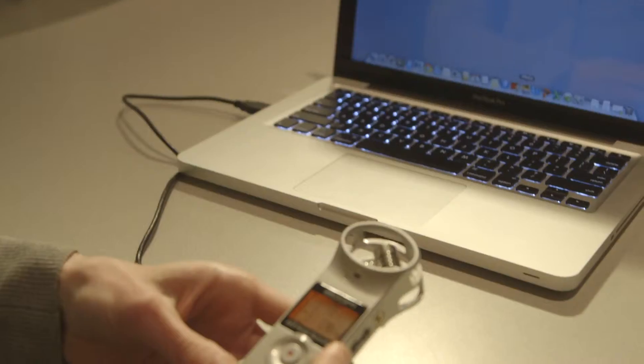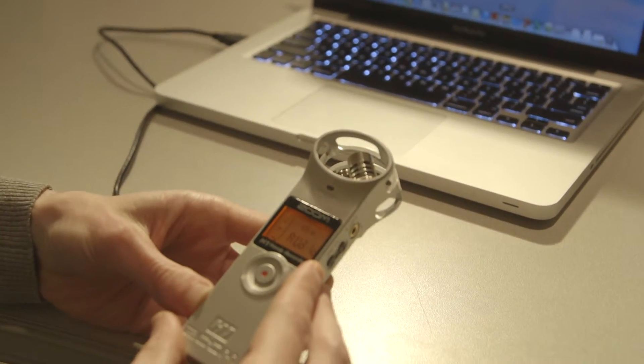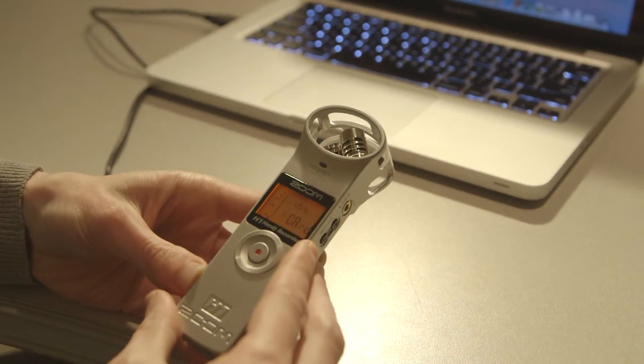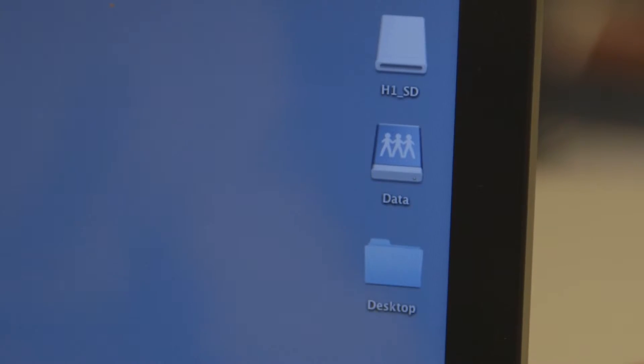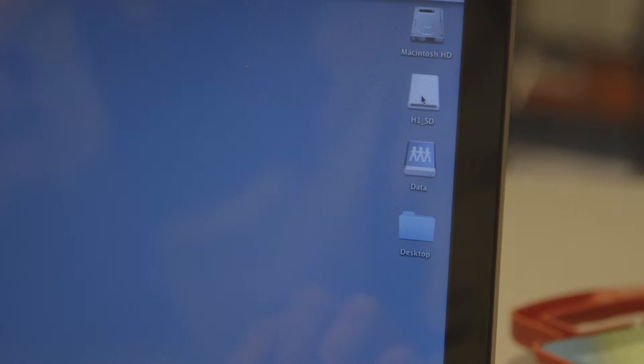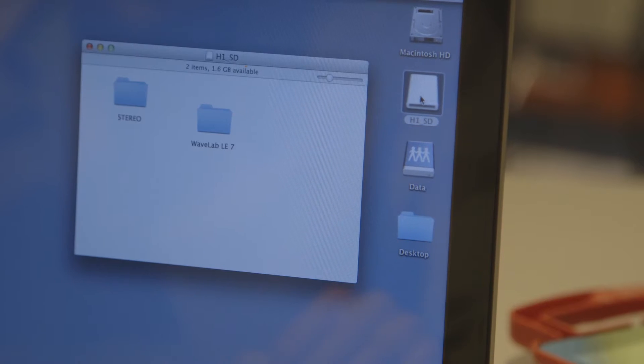Then plug it in using the USB to mini USB cord in your computer. The screen will flash for a second — let it do its thing. An icon will appear on your desktop. Double click on this to open the folder.